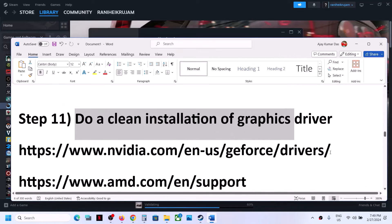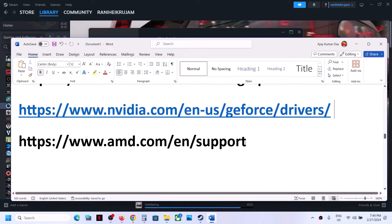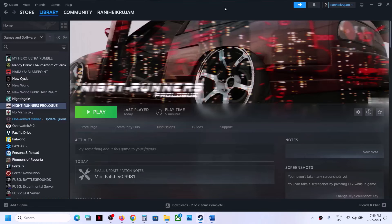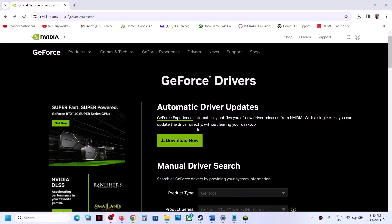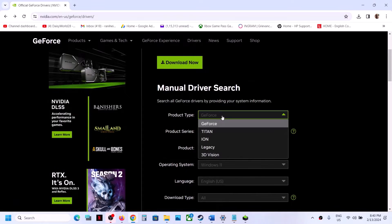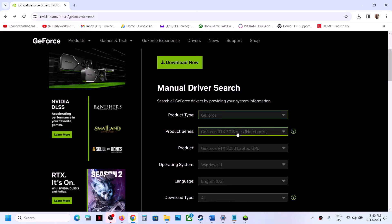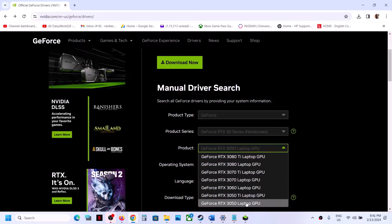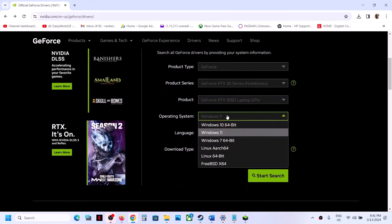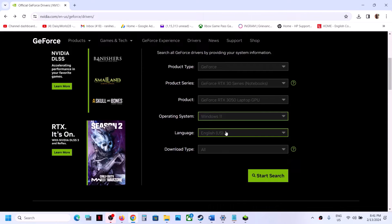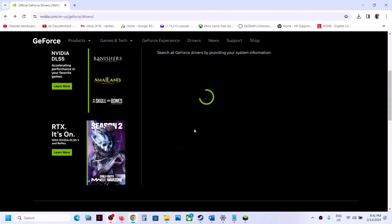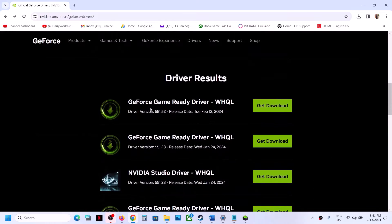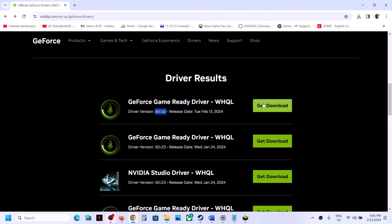The next step is to do a clean installation of your graphics card driver. If you have an Nvidia card go to the Nvidia website; if you have an AMD card go to the AMD website. On the Nvidia website, select the right product type (GeForce), the right product series, and your specific graphics card. Select your Windows version, click Start Search, and download the latest GeForce Game Ready driver — currently version 551.52.